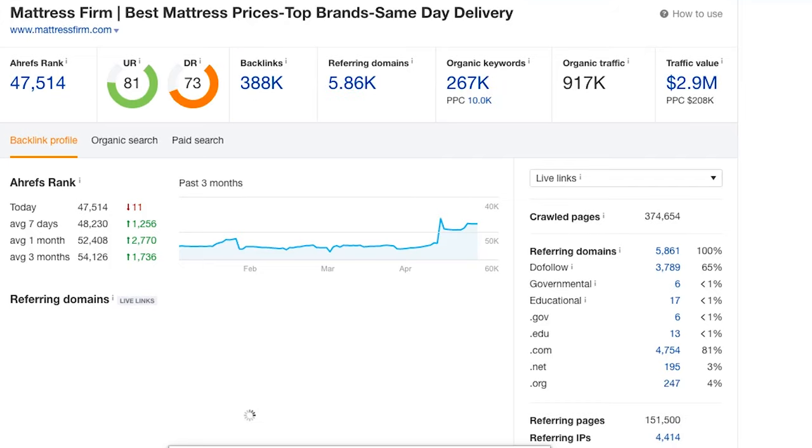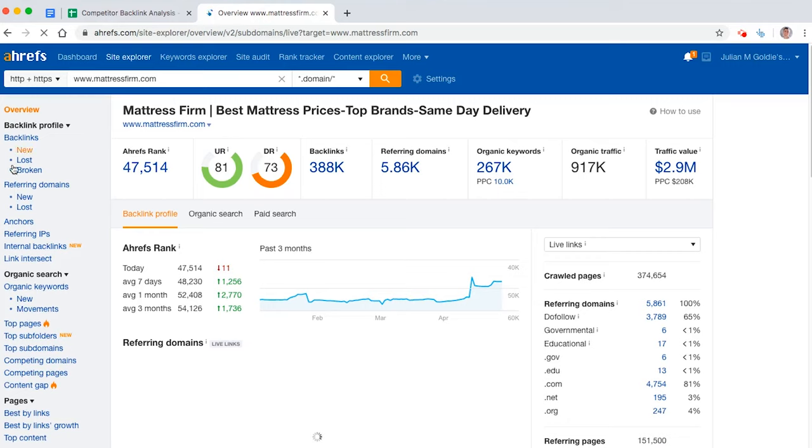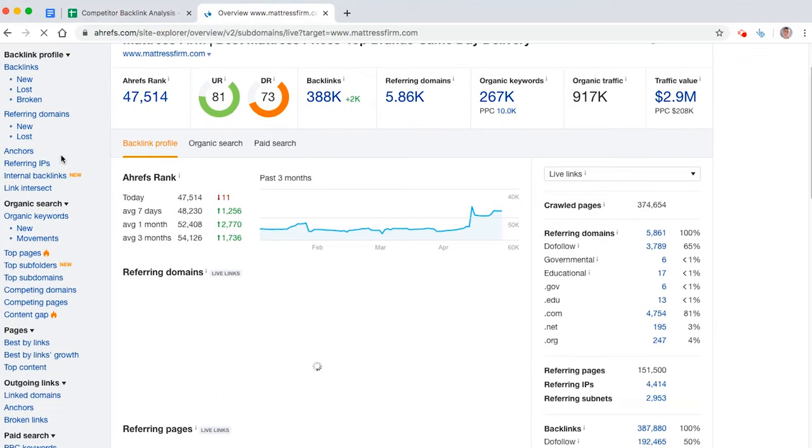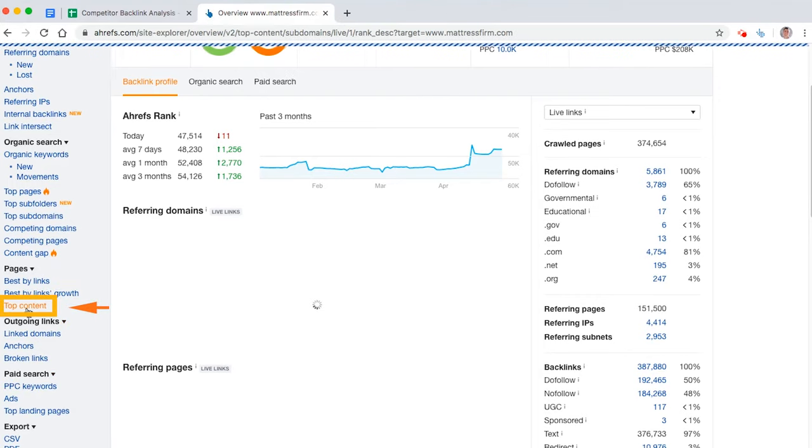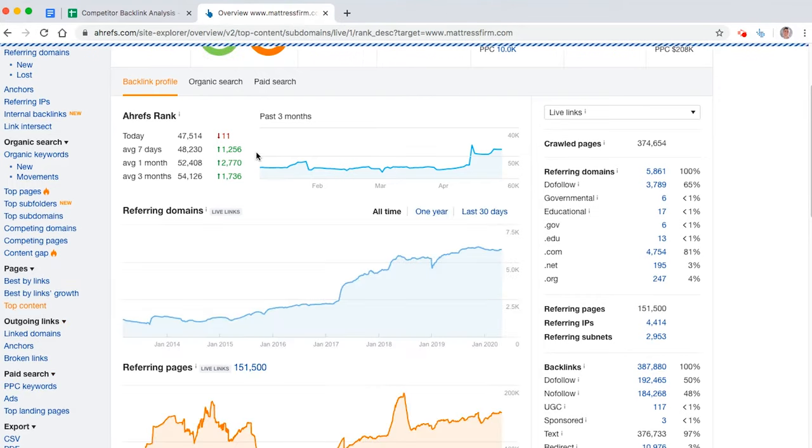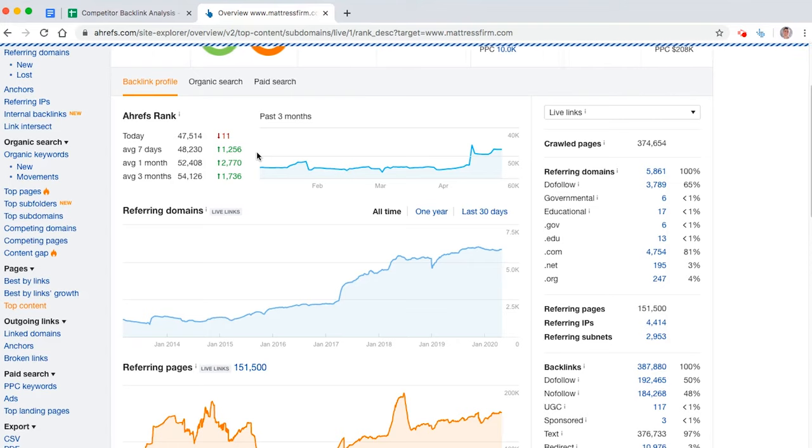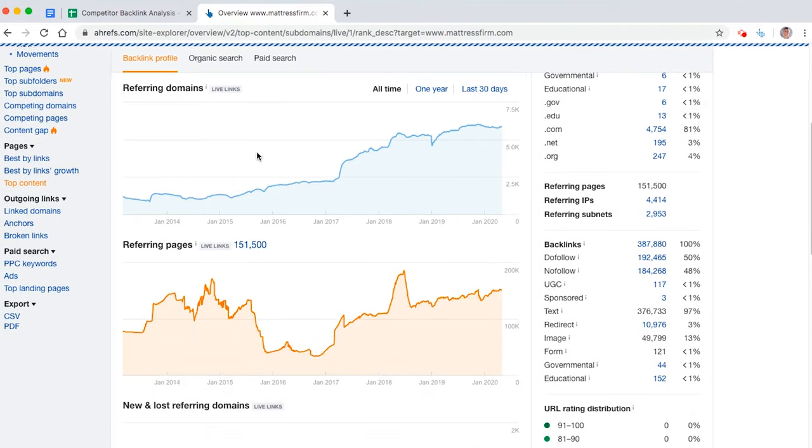So what you need to do is scroll down and flick to pages, top content. And from here, you're going to get a list of all the top pages that have backlinks.